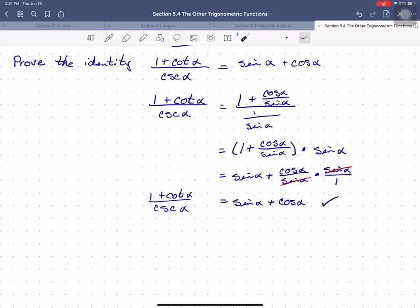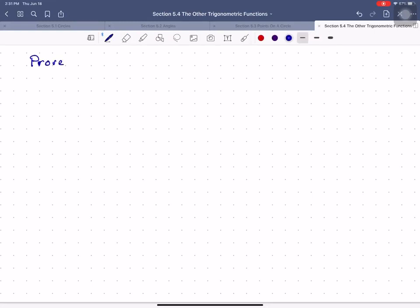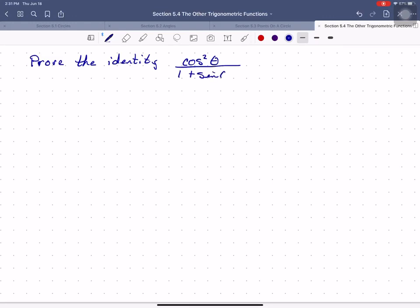Sometimes we have to use dirty tricks. Let's do one more and I'll demonstrate the dirty trick — this is really the most common one we use. We're asked to prove the identity that cosine squared theta over 1 plus sine theta equals 1 minus sine theta.